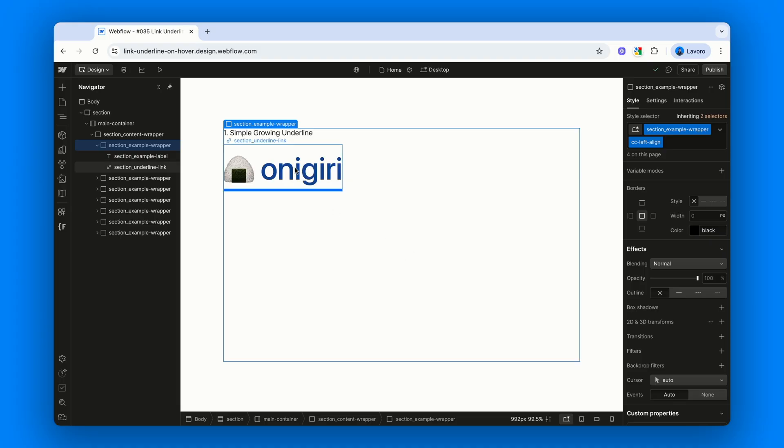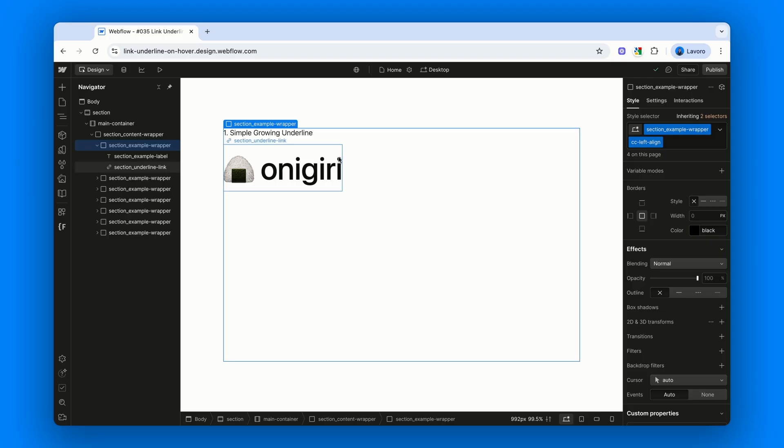And that's it. Now, when we hover over the link, we get a simple, elegant and smooth underline effect. Pretty neat, right?